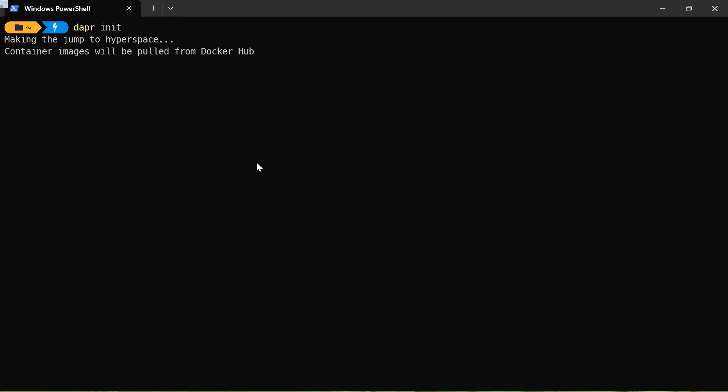So what I'm going to do in my terminal, I'm going to type Dapr init. So I'm initializing Dapr for me. So it's going to pull container images from Docker Hub and install the runtime version for me. This might take a little while, so I'll speed up the video.